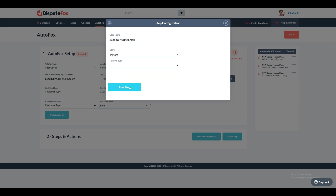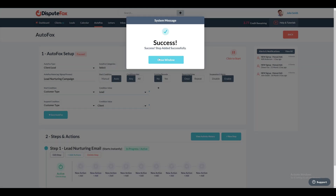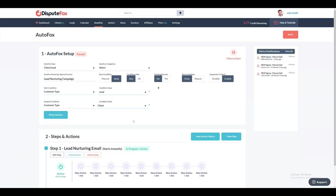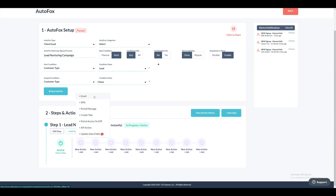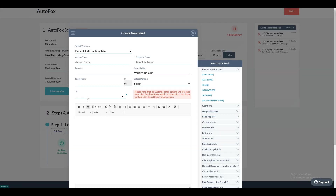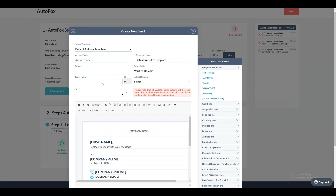For our situation, we'll select an Instant Interval, indicating that this is the initial email the lead will receive upon registration. In this first step, you can outline actions such as sending emails, SMS, portal messages, creating tasks, client portal access, API actions, or updating client fields. These actions will be executed when the specified conditions are triggered.